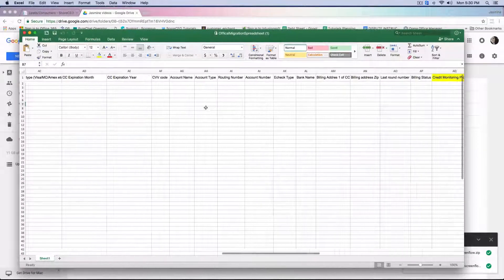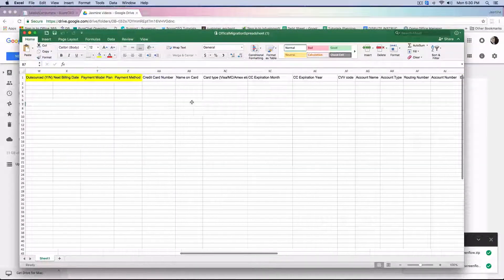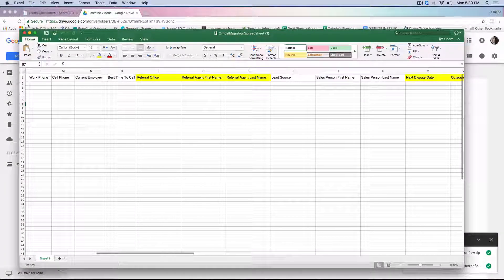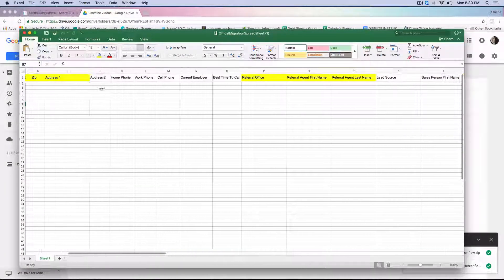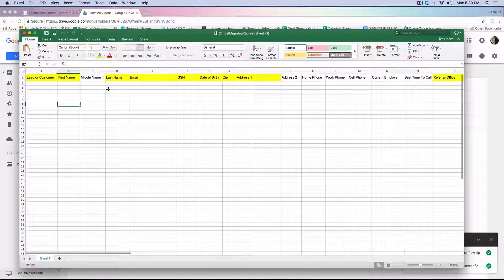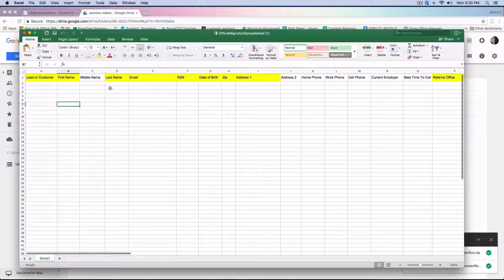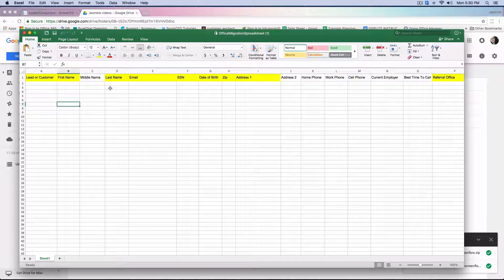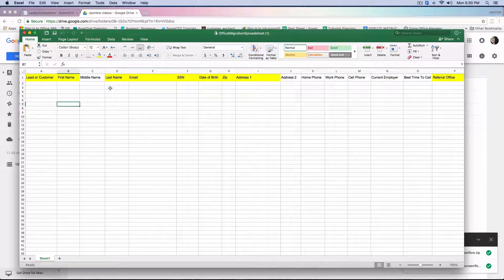Hello everyone. Today I'm going to be showing you what's needed for you to do a migration process. When you're going to start up the migration process, please contact us letting us know that you would like to do the migration. This way we can provide you with the necessary documents and the necessary spreadsheet that's needed for you to be able to begin this process.